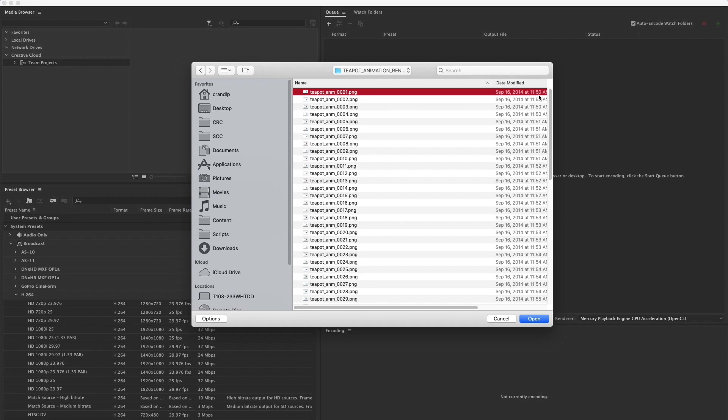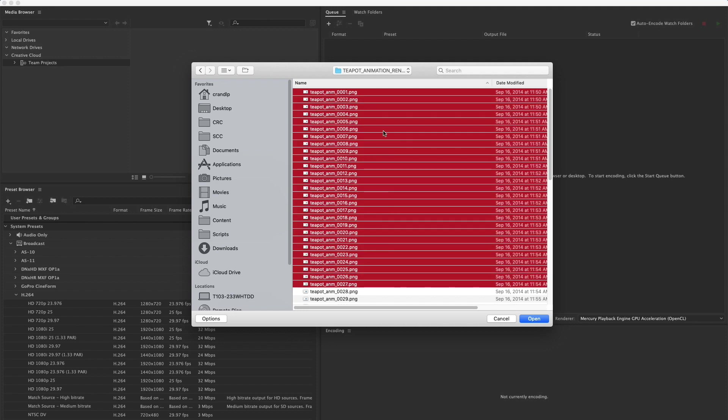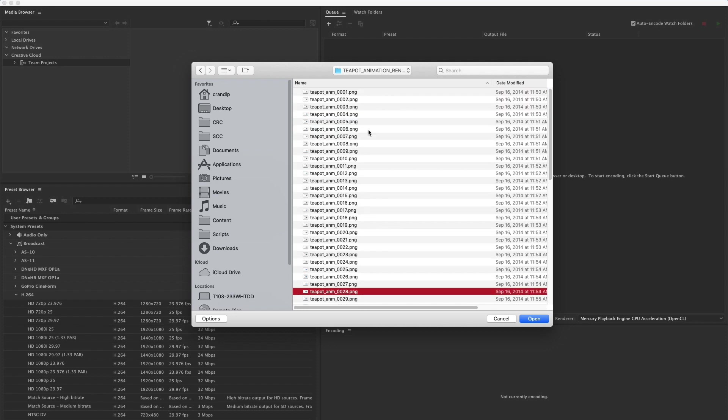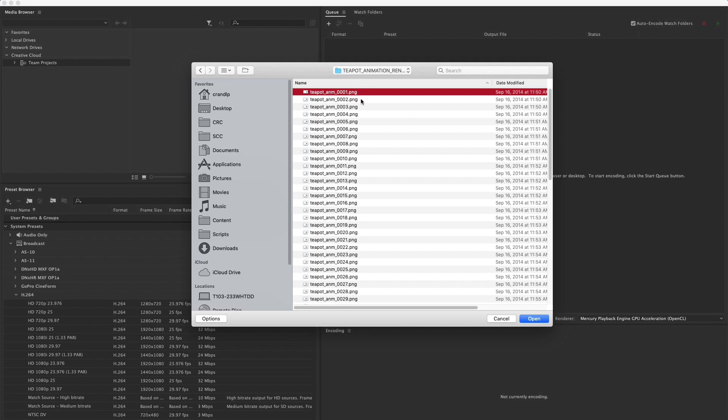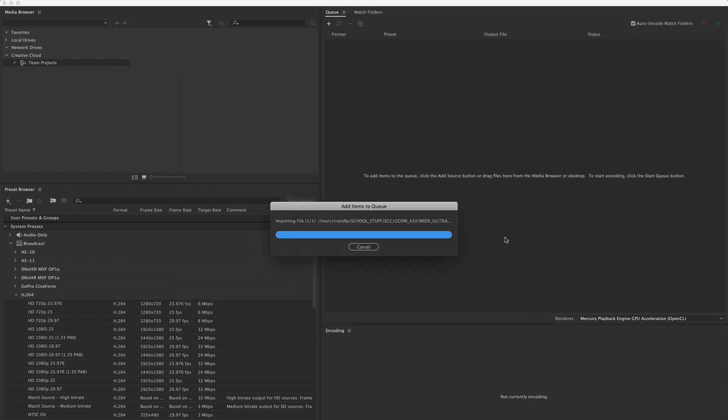To get it in, and this is the part that everyone messes up on the first time, we exclusively need to select just the first file in the long huge list. Not the entire list, so don't do a shift gang select. Don't select the first one then select the last one and hold down the shift key and select everything in between. We just want to select the first one and hit open.